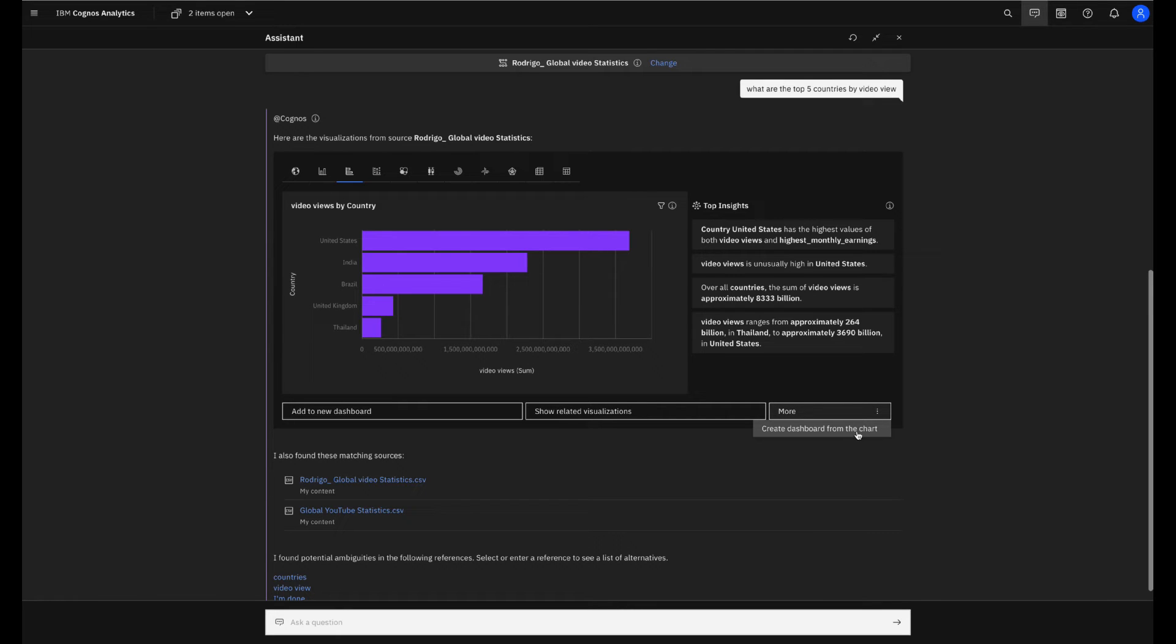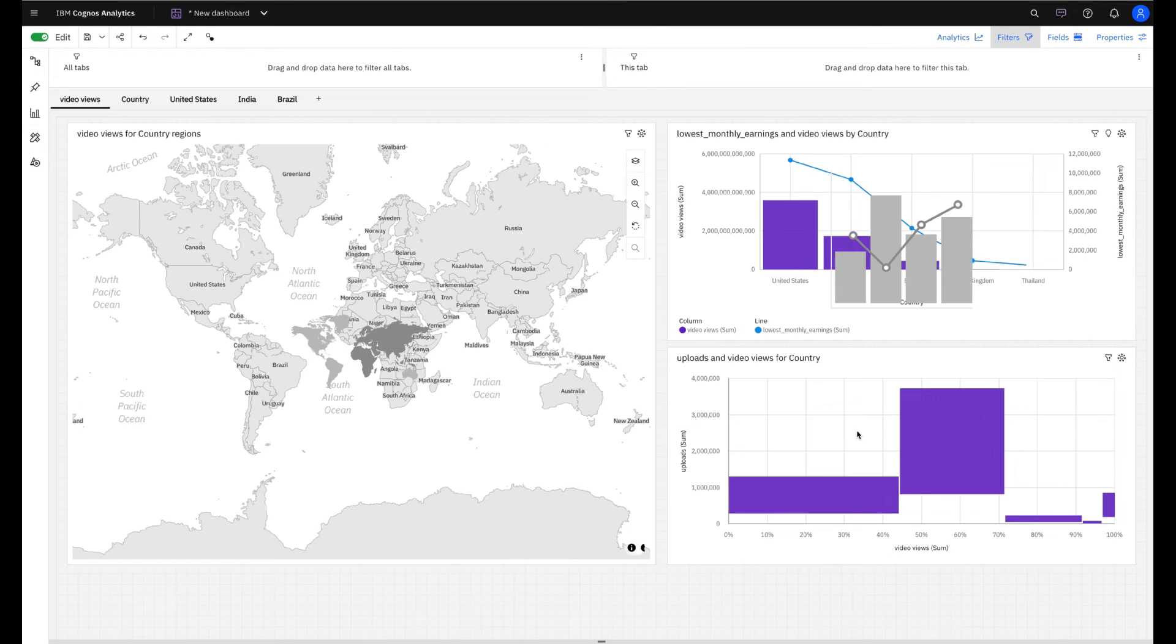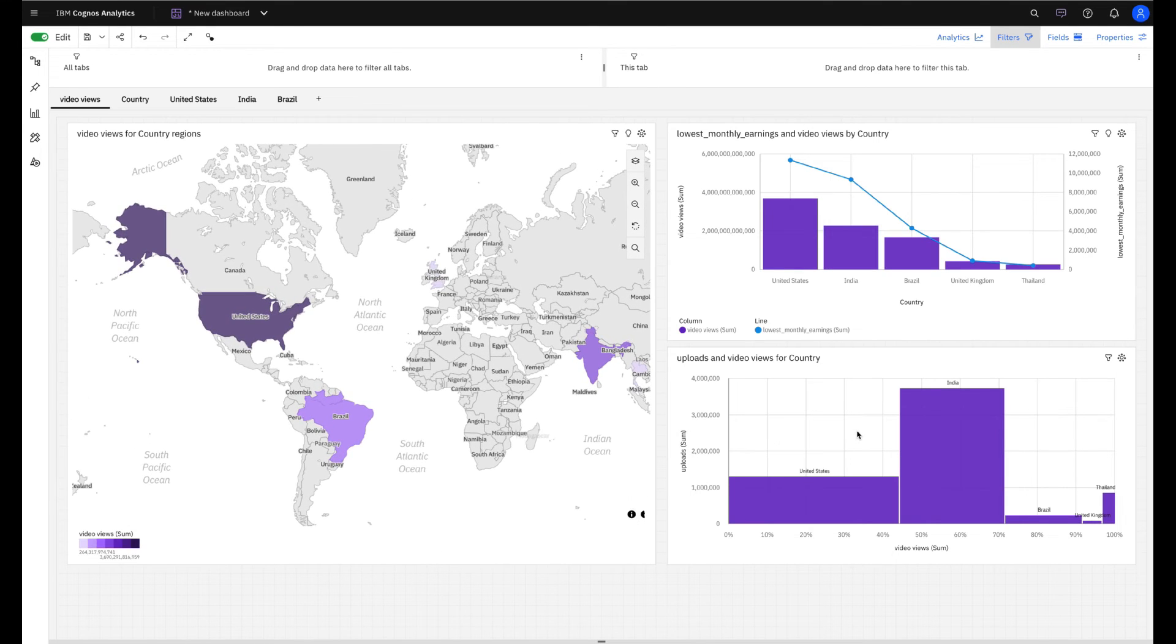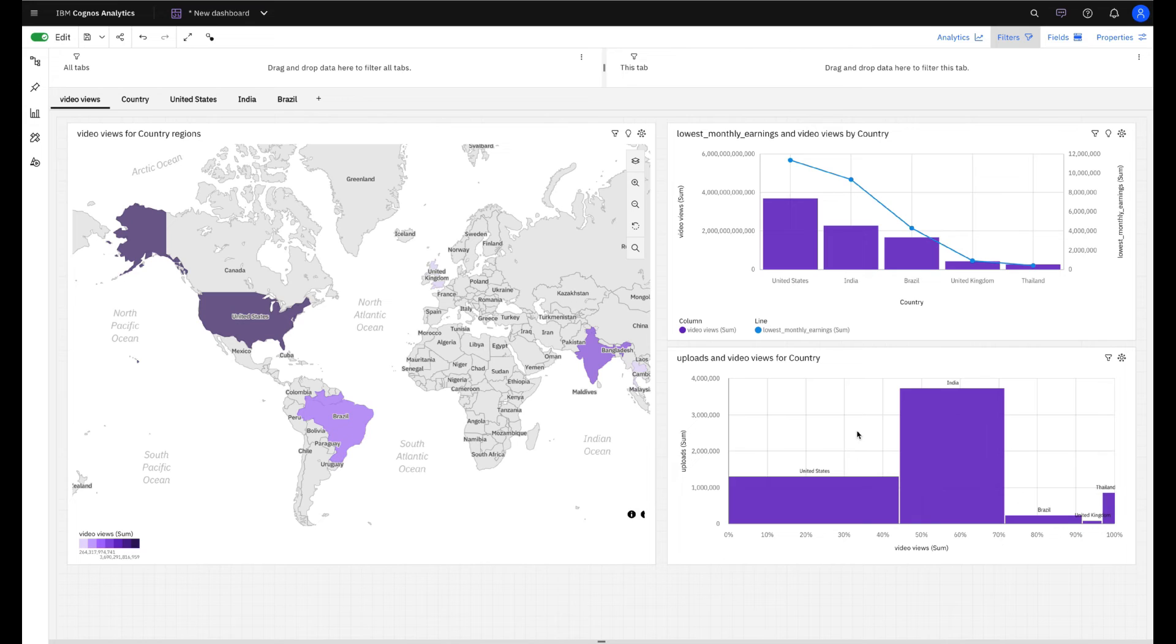Cognos will use this vis chart as a starting point and will create an entire dashboard with information related to this vis chart. Let's see how it works. Nice, you can see that you have an entire dashboard here. And this is not all.